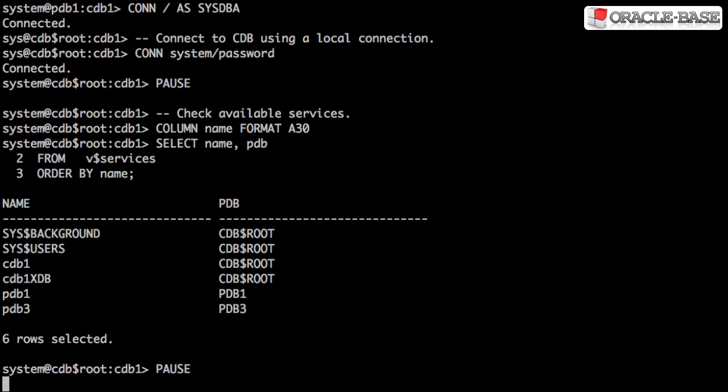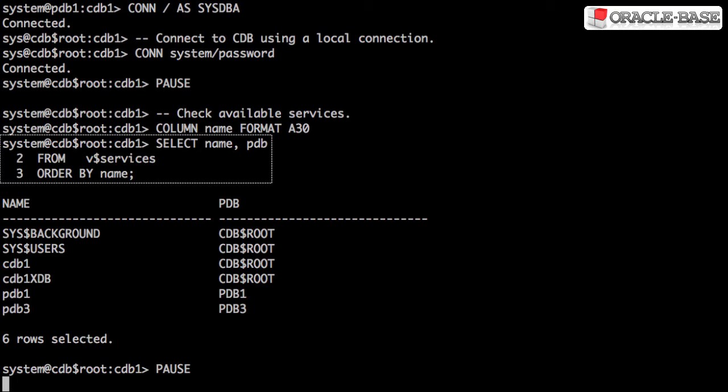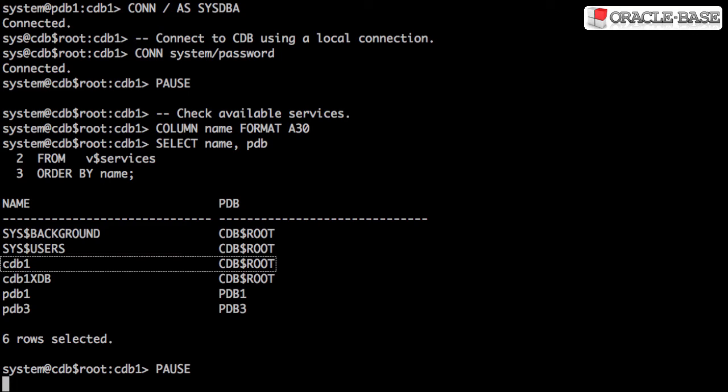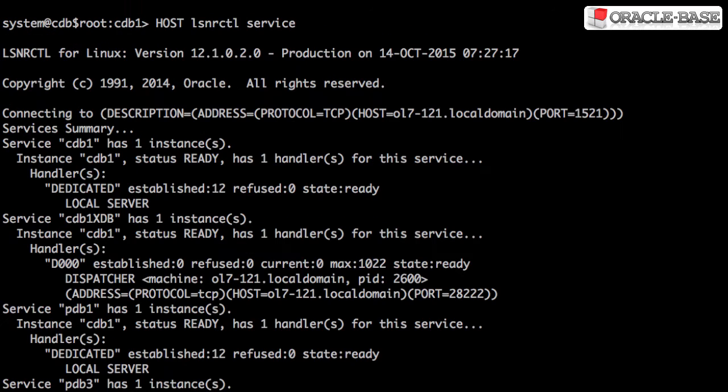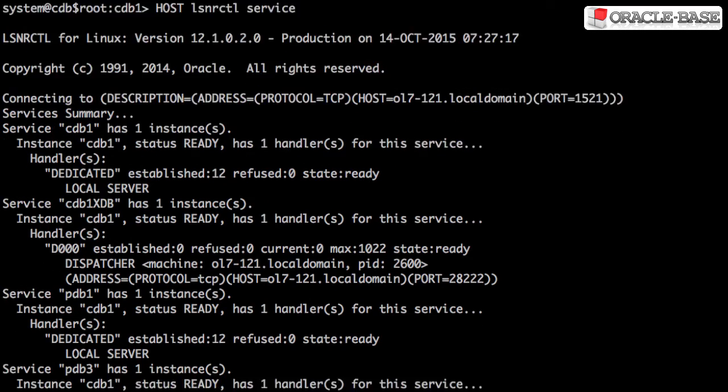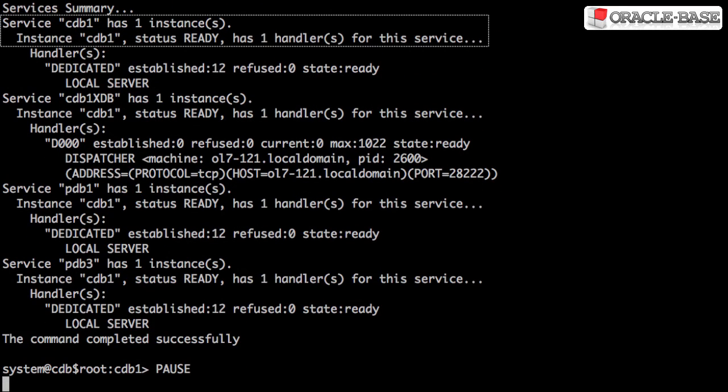To make a connection to a pluggable database, we have to use a service. We can see the services that are currently available using the V$Services view. We can see the service for the root container and also any user-defined pluggable databases that are open. These services auto-register with the listener.